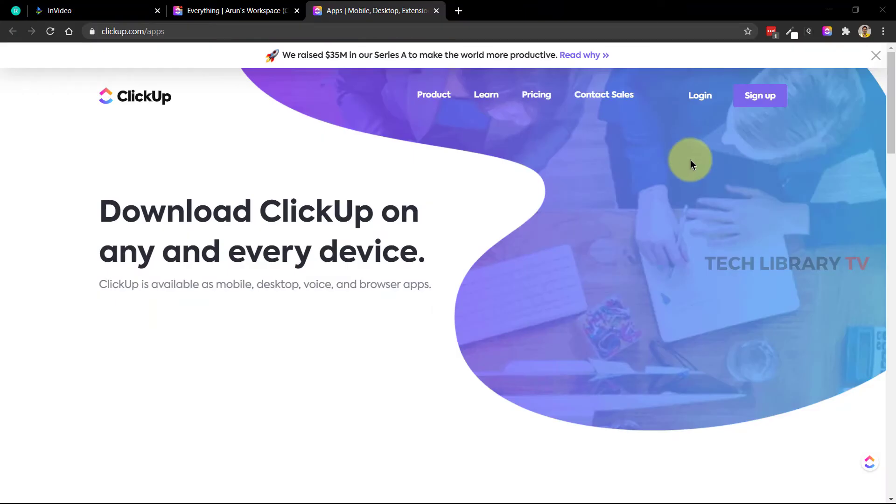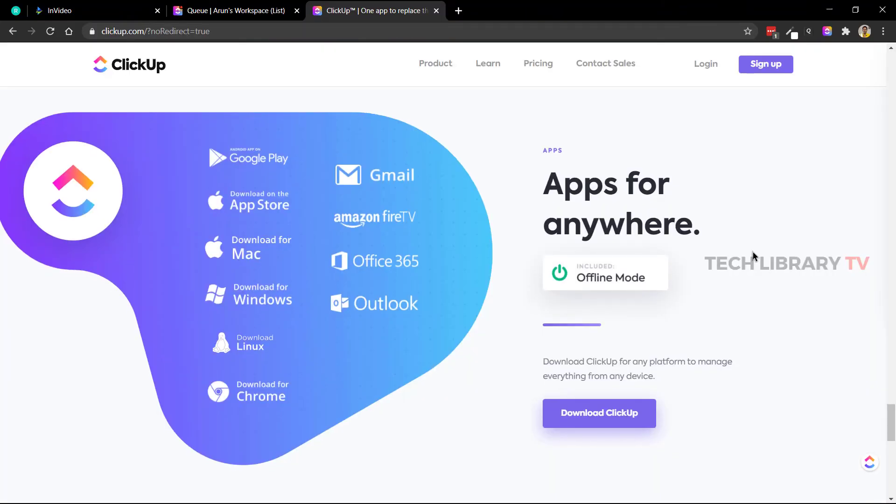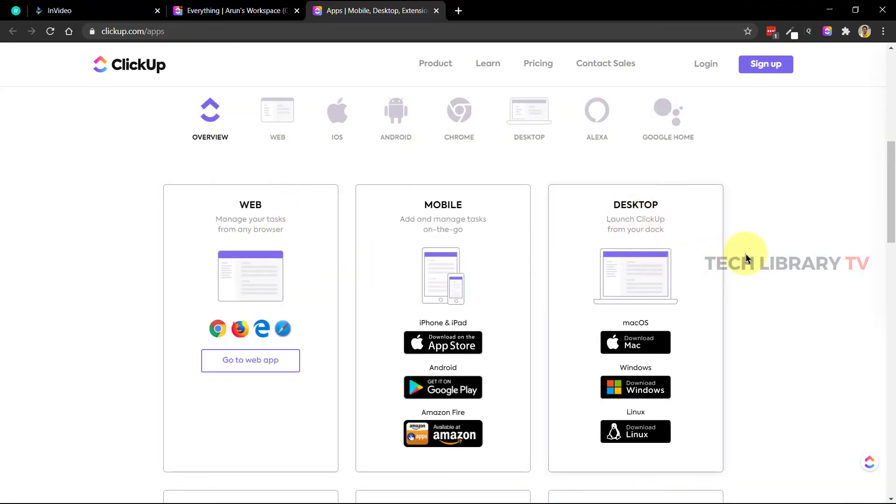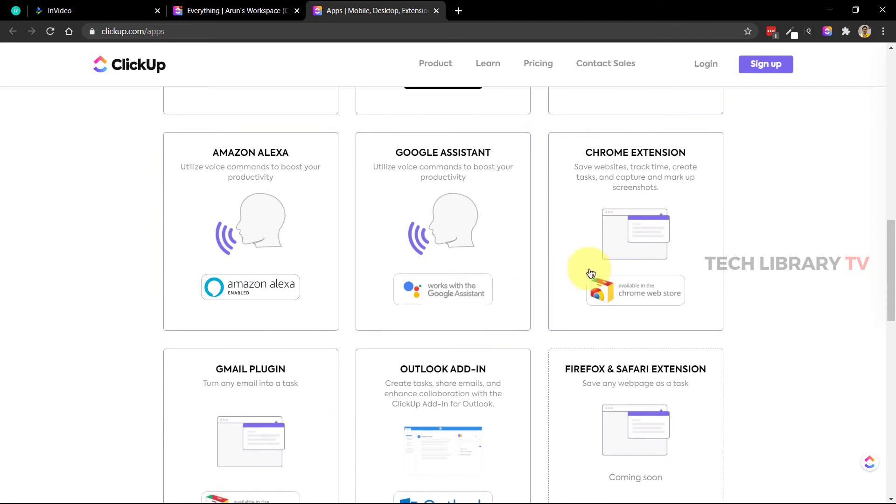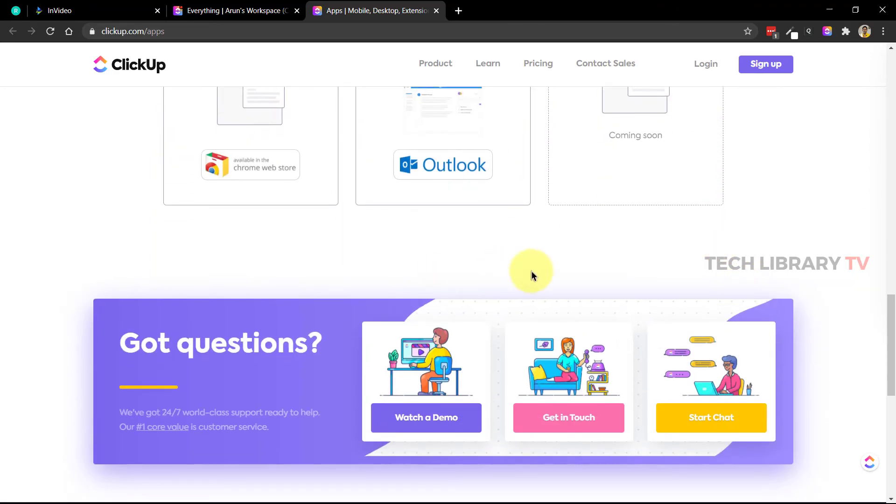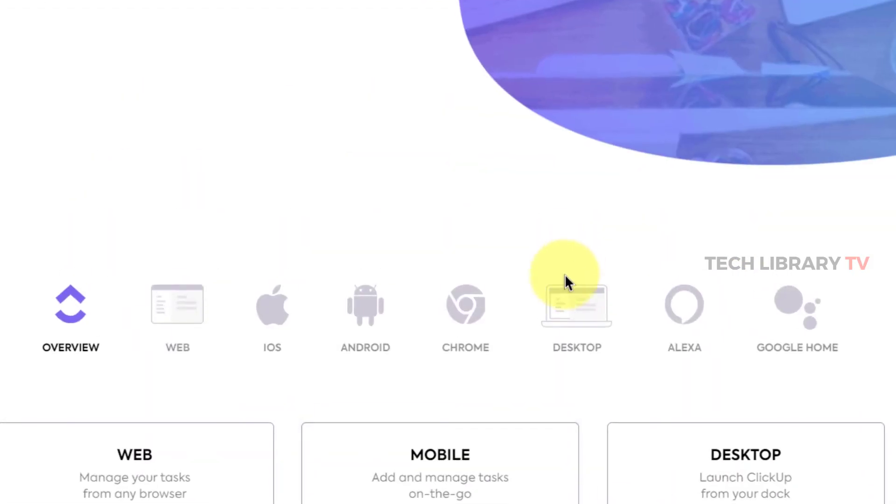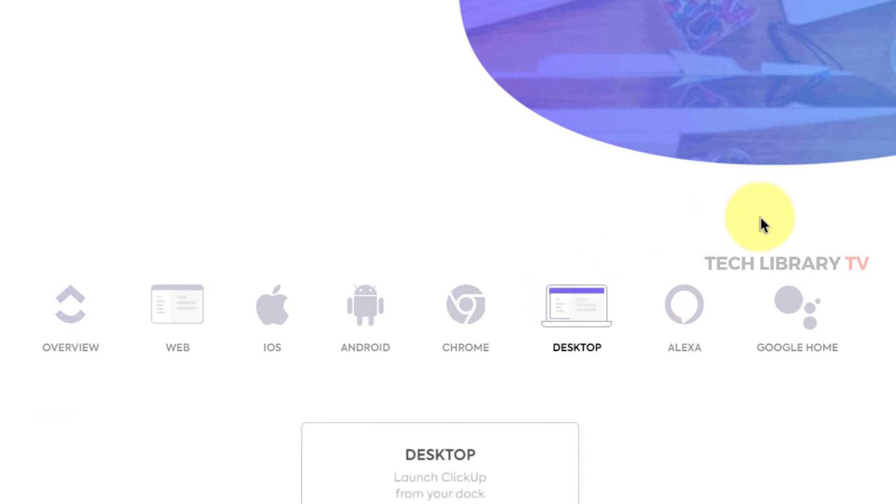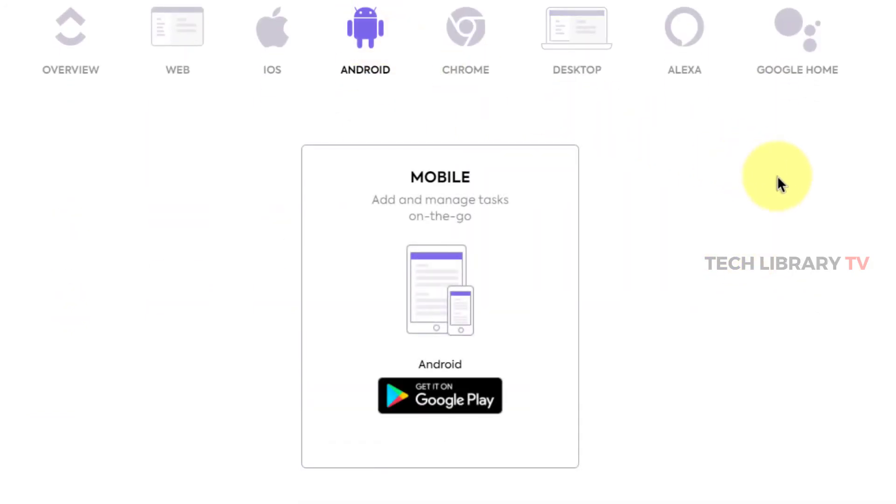Not to forget that there are mobile apps and even apps for Windows desktop and Mac with real-time syncing, including Alexa and Google Home as you can see here on the screen. Although I did not try all of these devices or options, I installed ClickUp in my local Windows desktop computer and also the mobile app on my Android phone and they work exactly as promised.